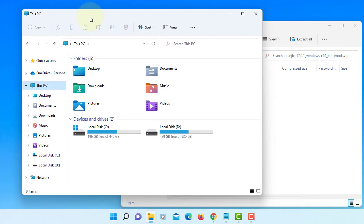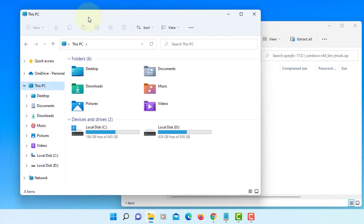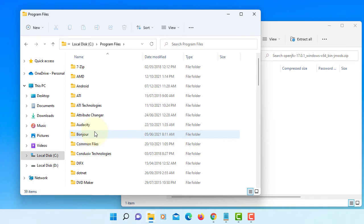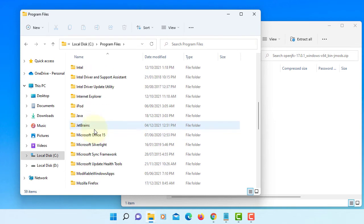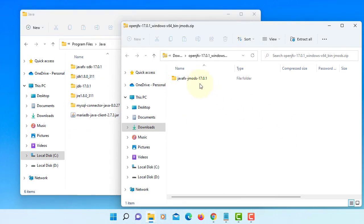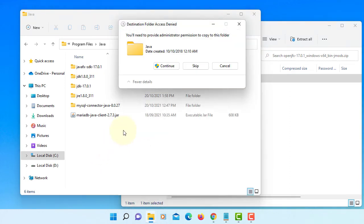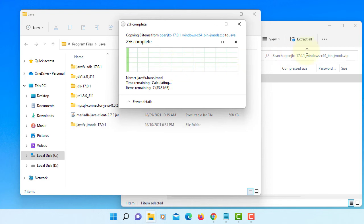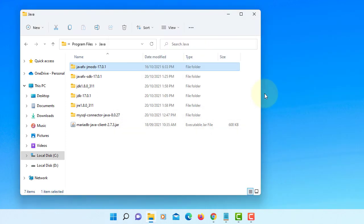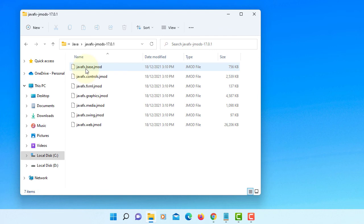Installation is straightforward. You can unzip to your C drive. In my case, I'm going to keep it together with the Program Files Java. This is where I keep JavaFX SDK, so I'm going to keep the same jmods for JavaFX 17.0.1.